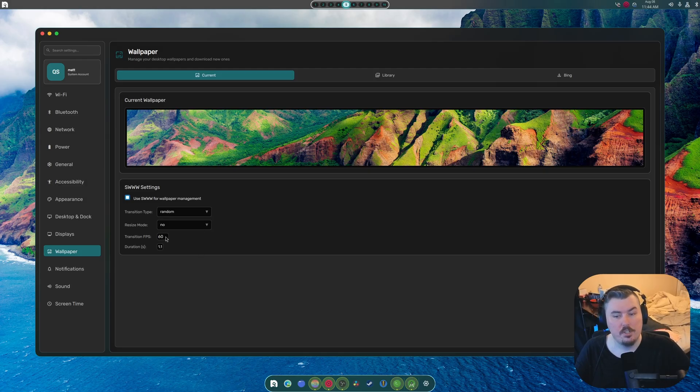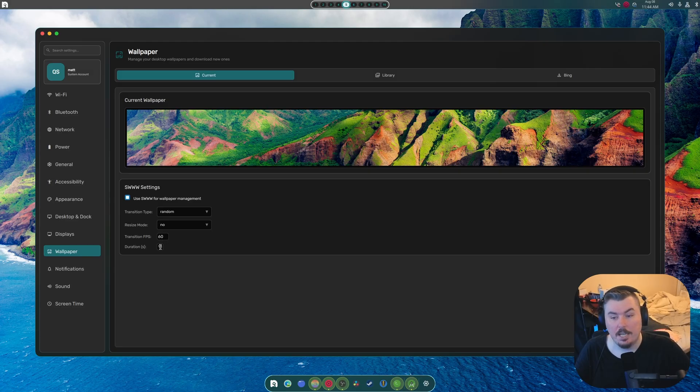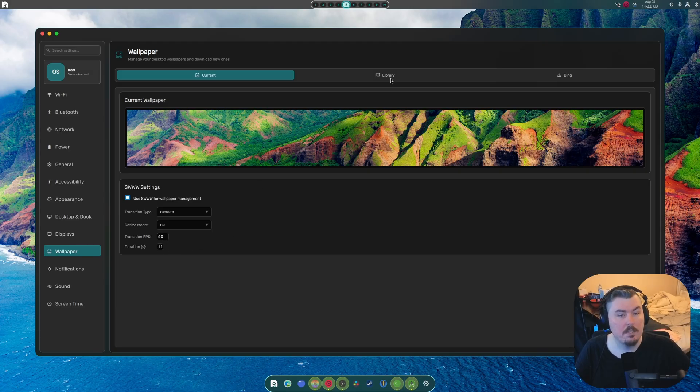Just set to no. You can adjust the transition FPS to 60 to 120, whatever. And the duration of it. So, 1.1 seconds, and so on and so forth.